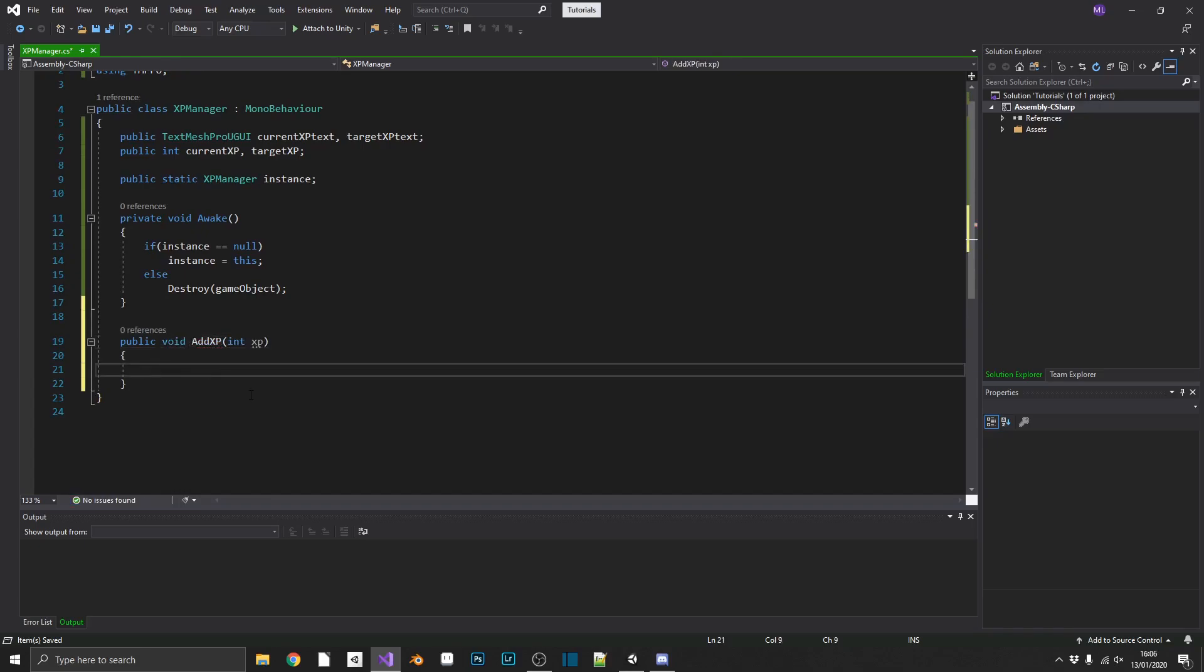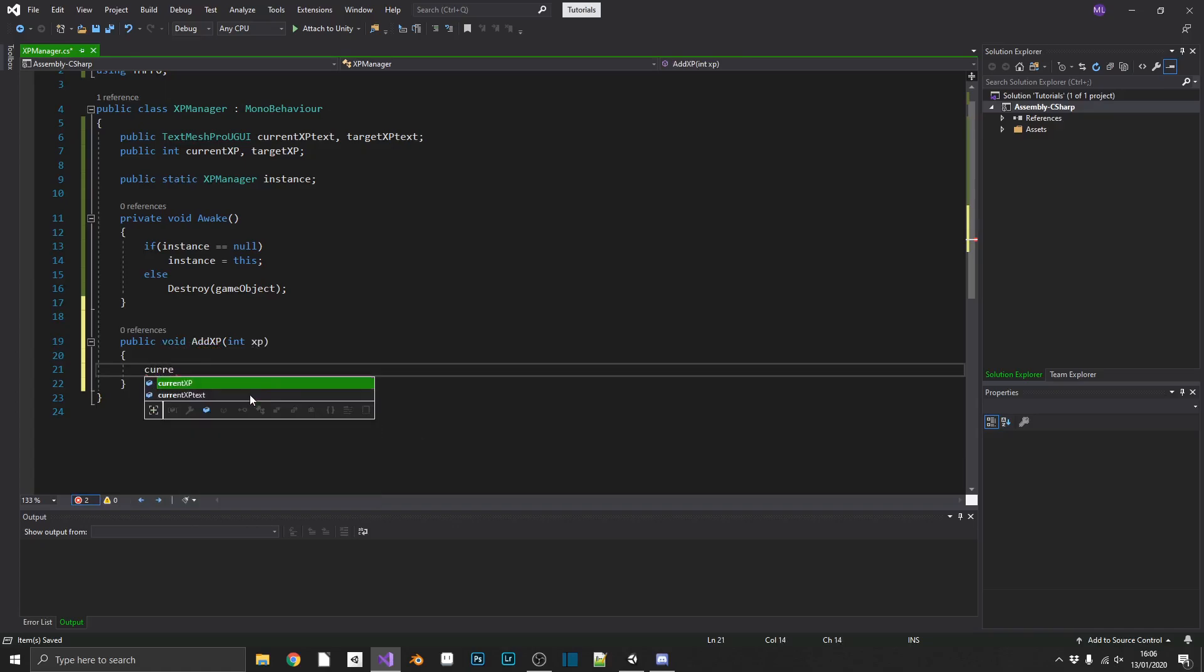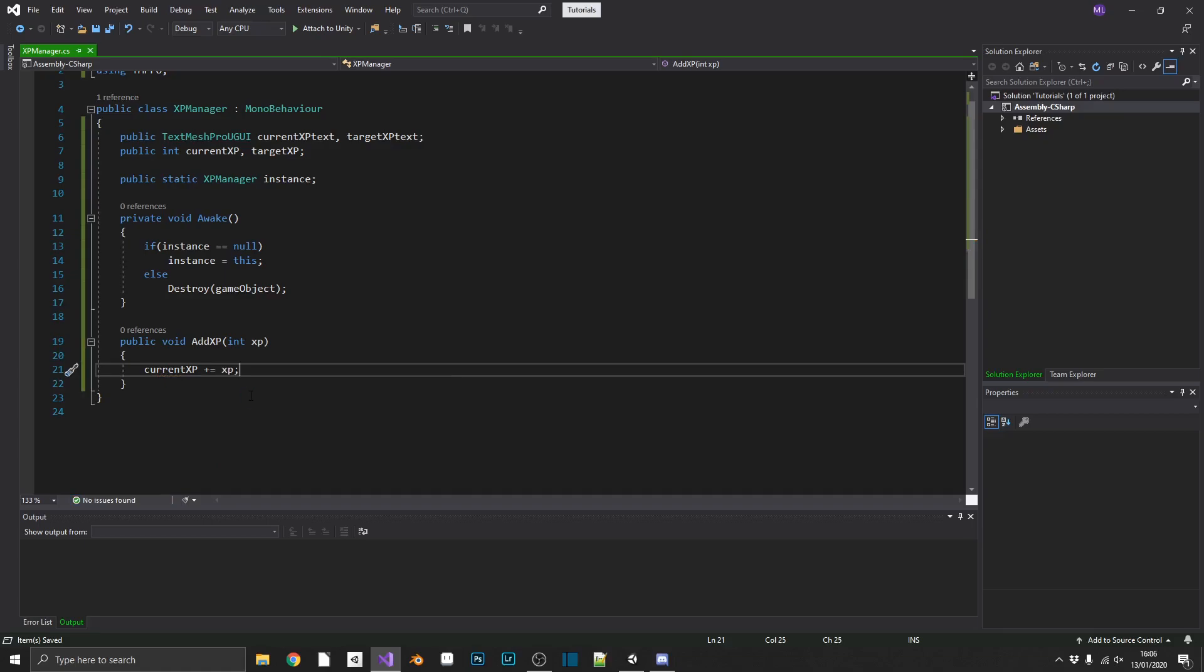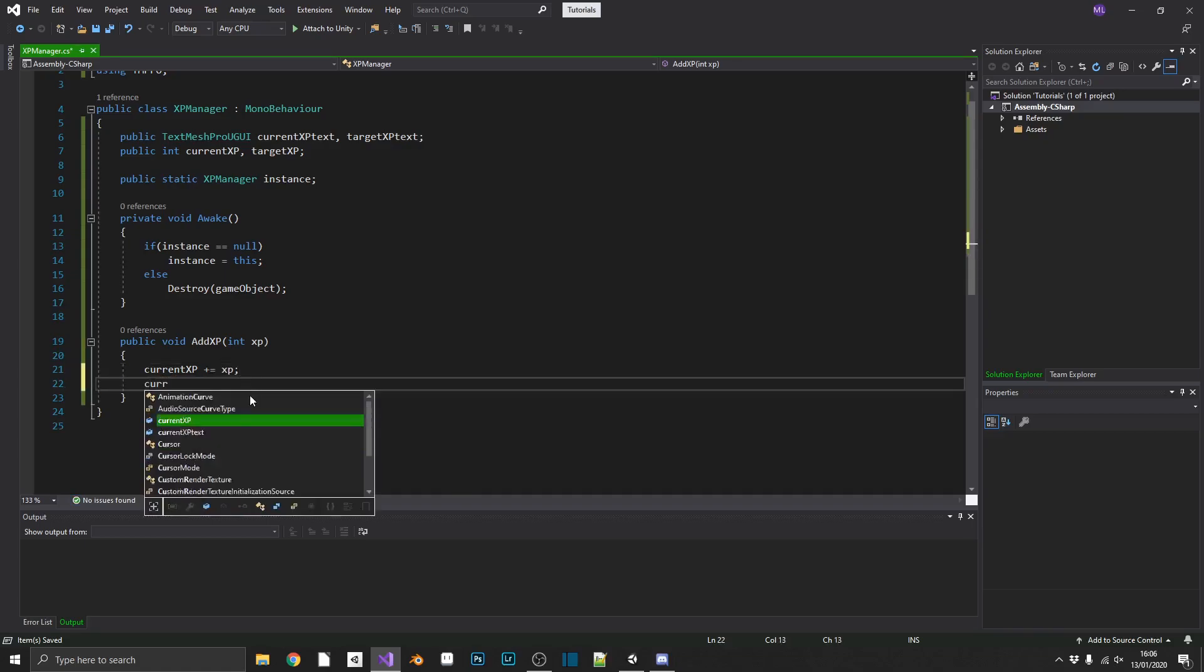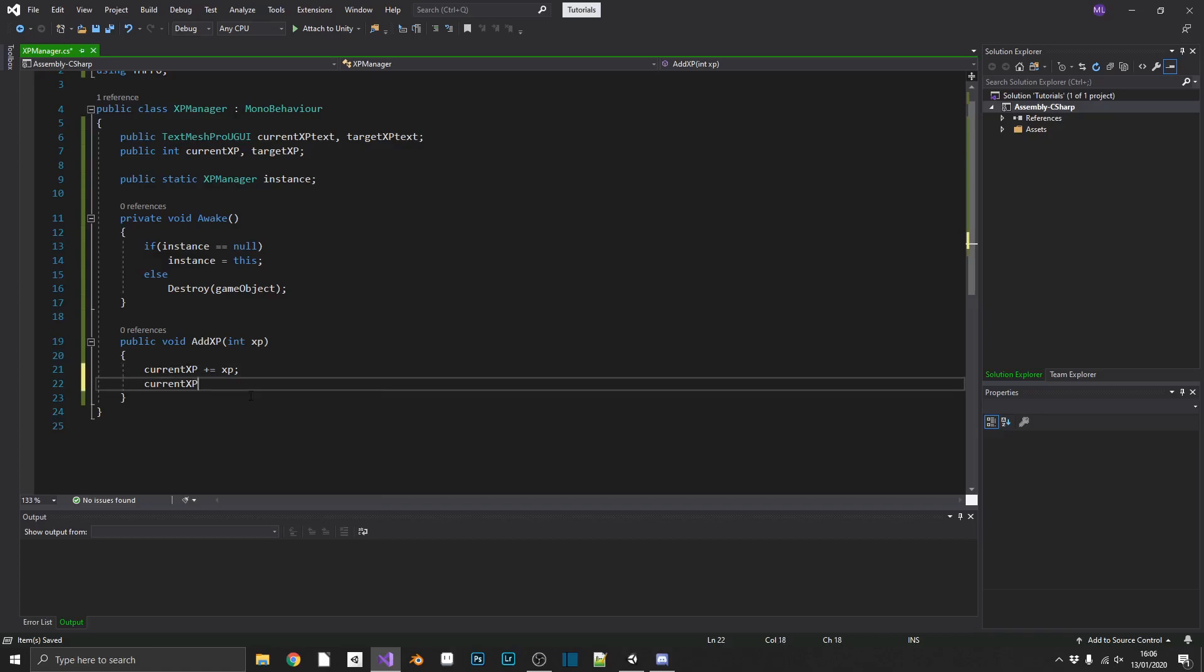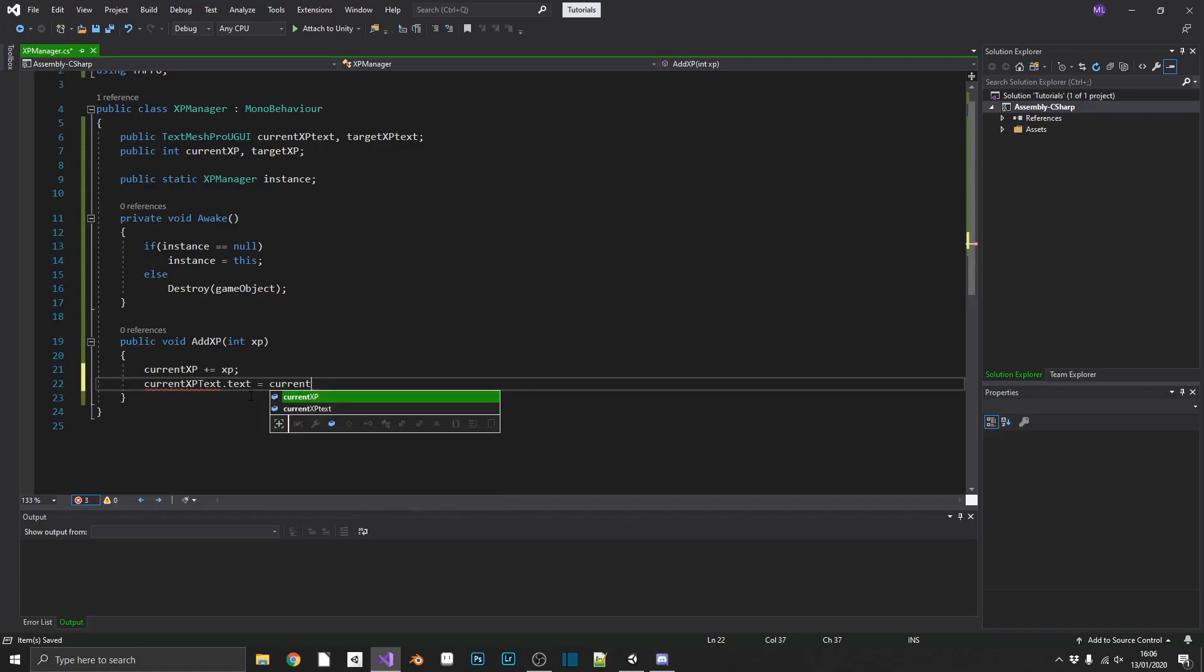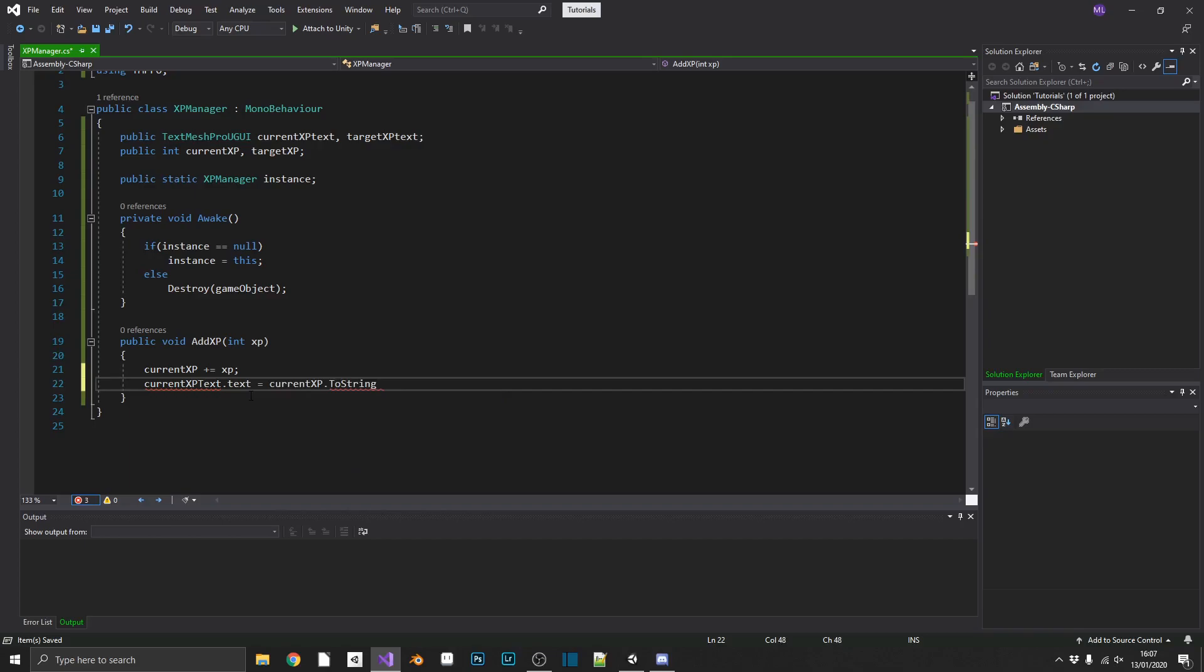And in this, currentXP will be plus or equal to the XP that we've passed in. And we also want to set our currentXP text.text equal to currentXP. And we'll put that to string while it's an integer.